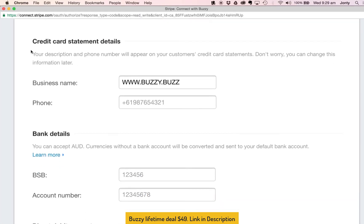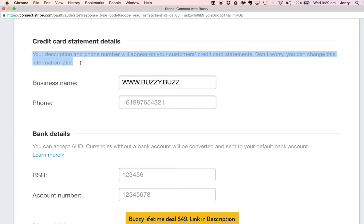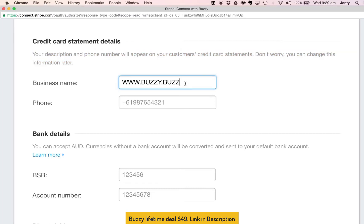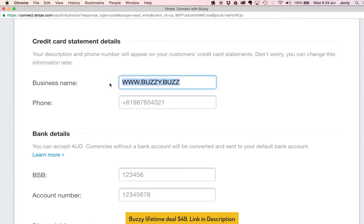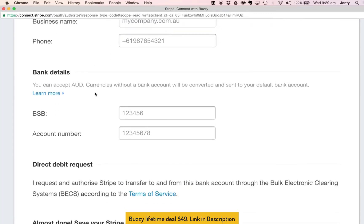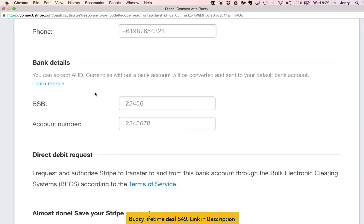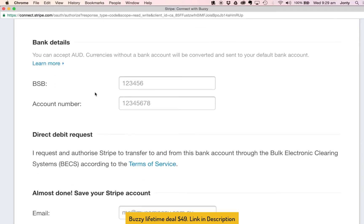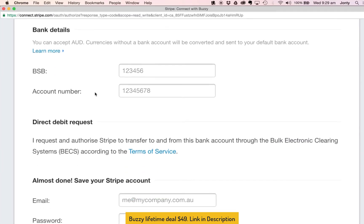This detail over here is a description and phone number so this is what will appear on the credit card statements of any customers or anybody who is paying you any funds, so you could put a business name inside here if you wanted. It also says don't worry you can change this information later so I'm going to leave that blank for now being an individual.